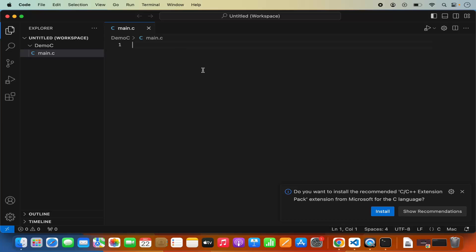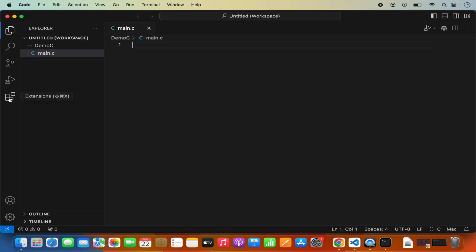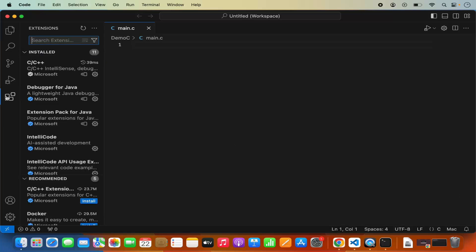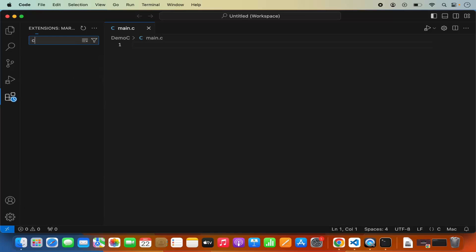As soon as you create a C or C++ file in Visual Studio Code, it recognizes that you want to create a C program and gives you a recommendation to install the C and C++ Extension Pack developed by Microsoft. If you don't see this recommendation, you can go to the extensions section by clicking on the extensions button and search for C and C++.